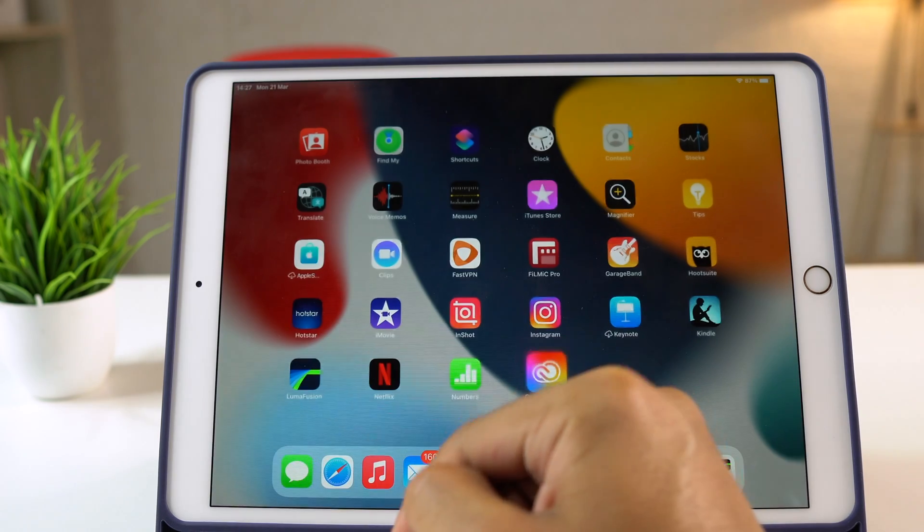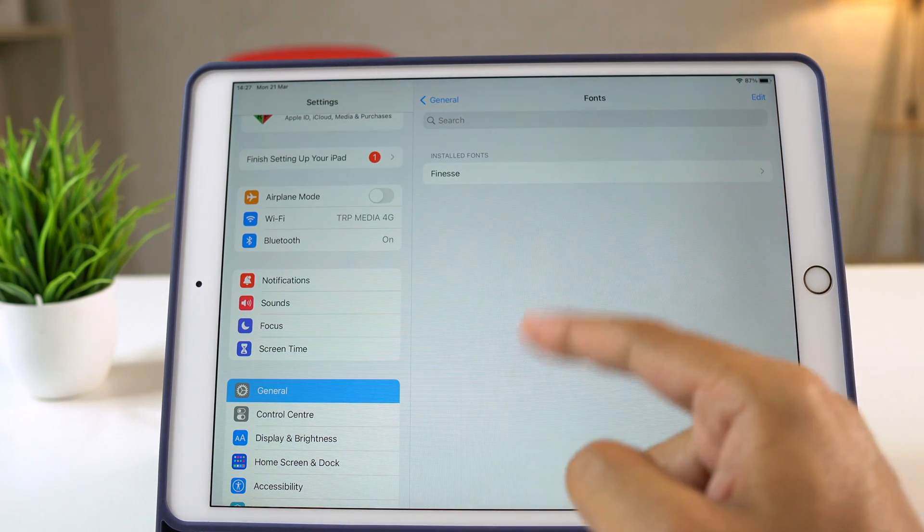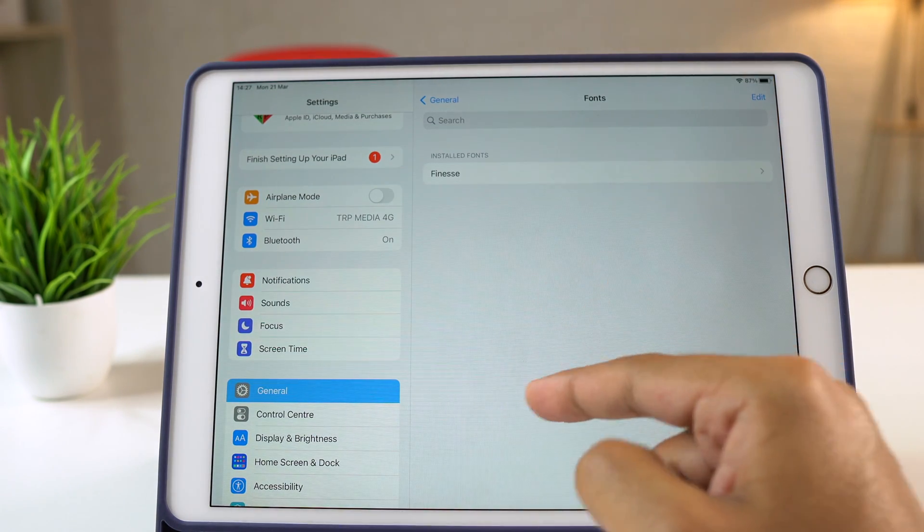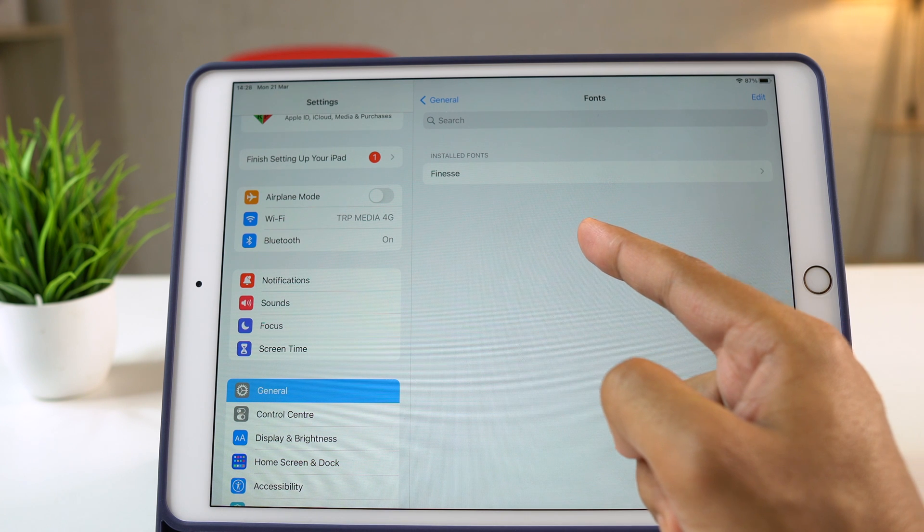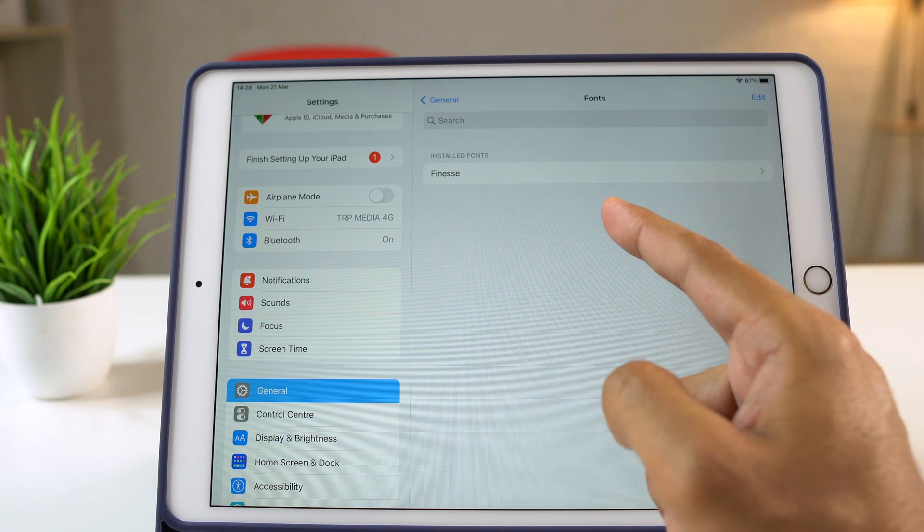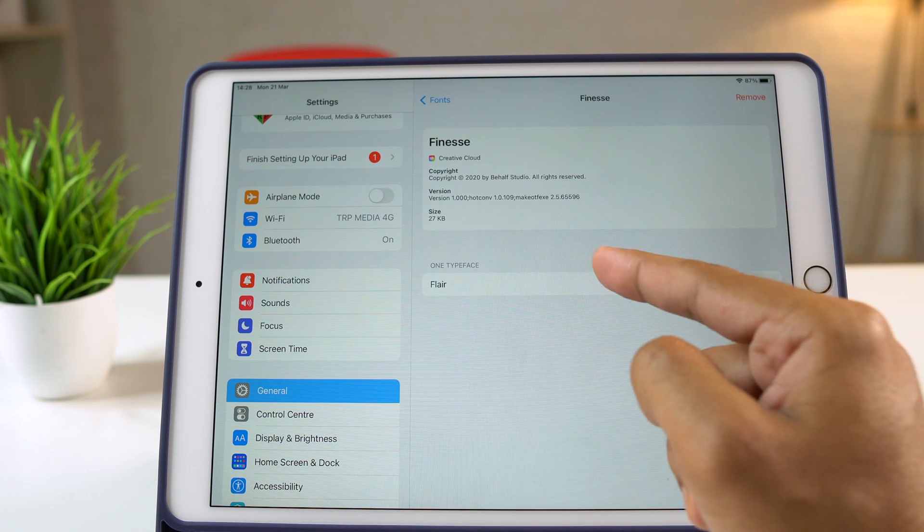Now go to the settings again and then general. Now select fonts. Alright, here we go. We have successfully installed the custom font on the iPad.